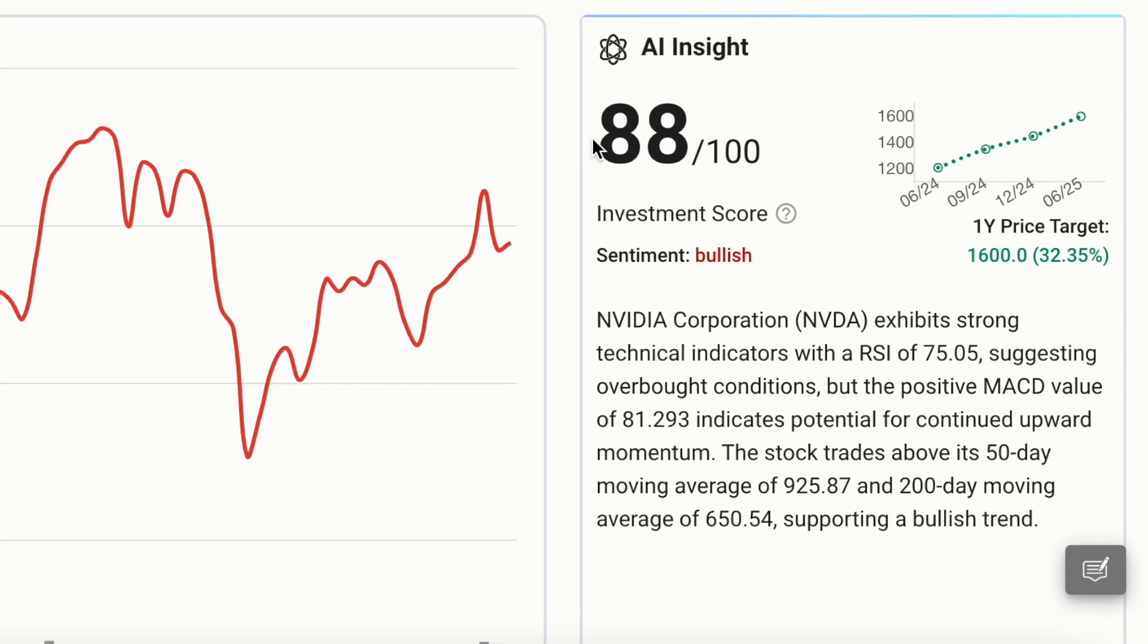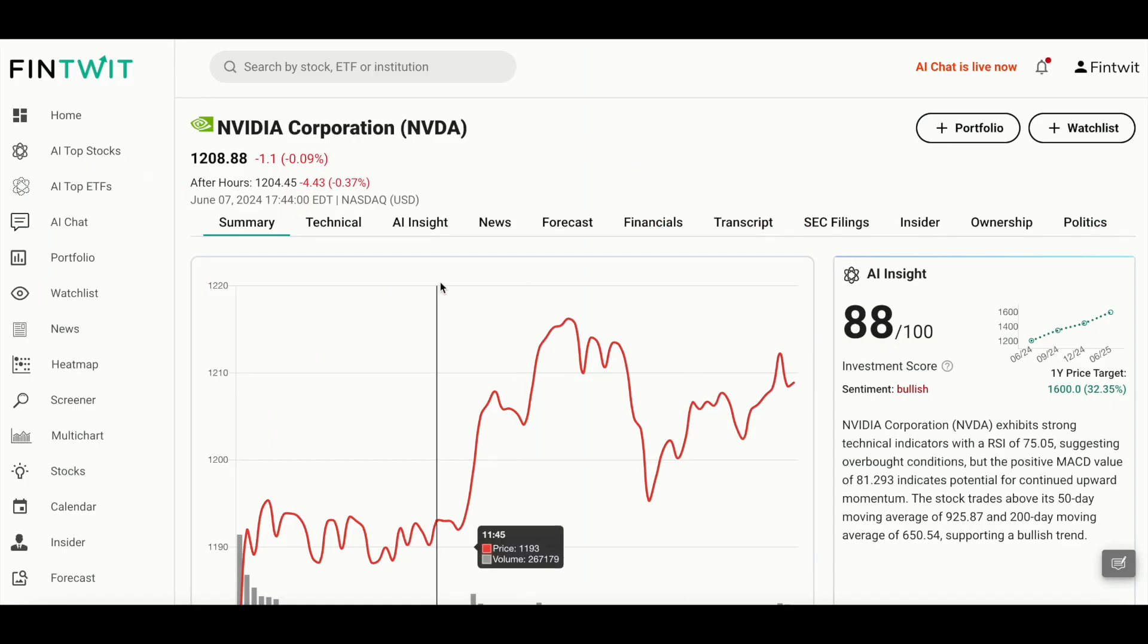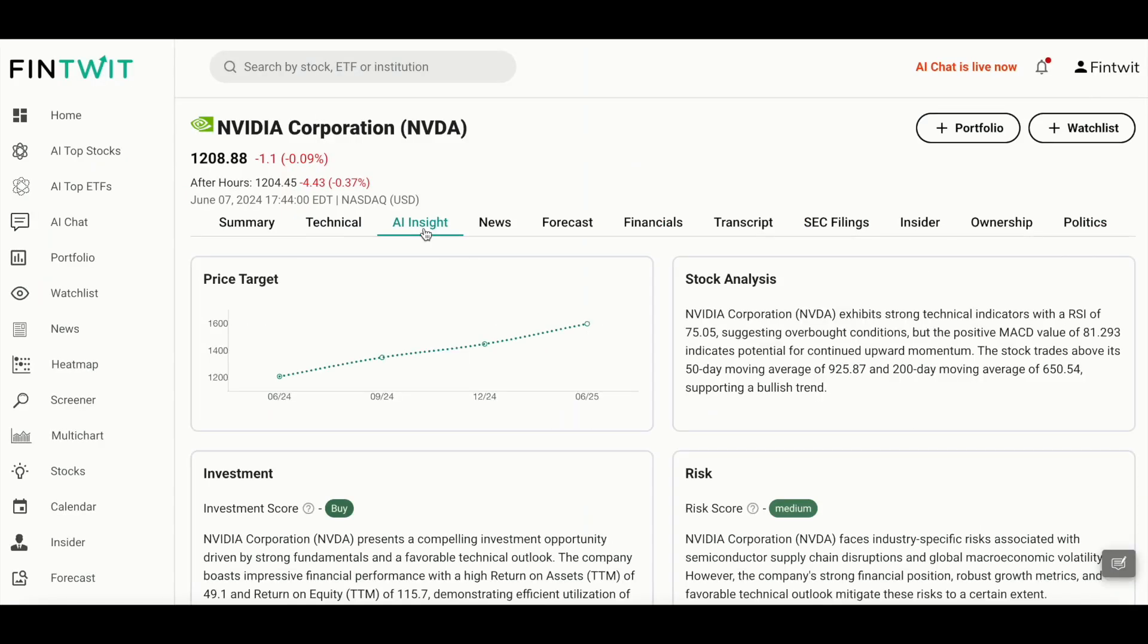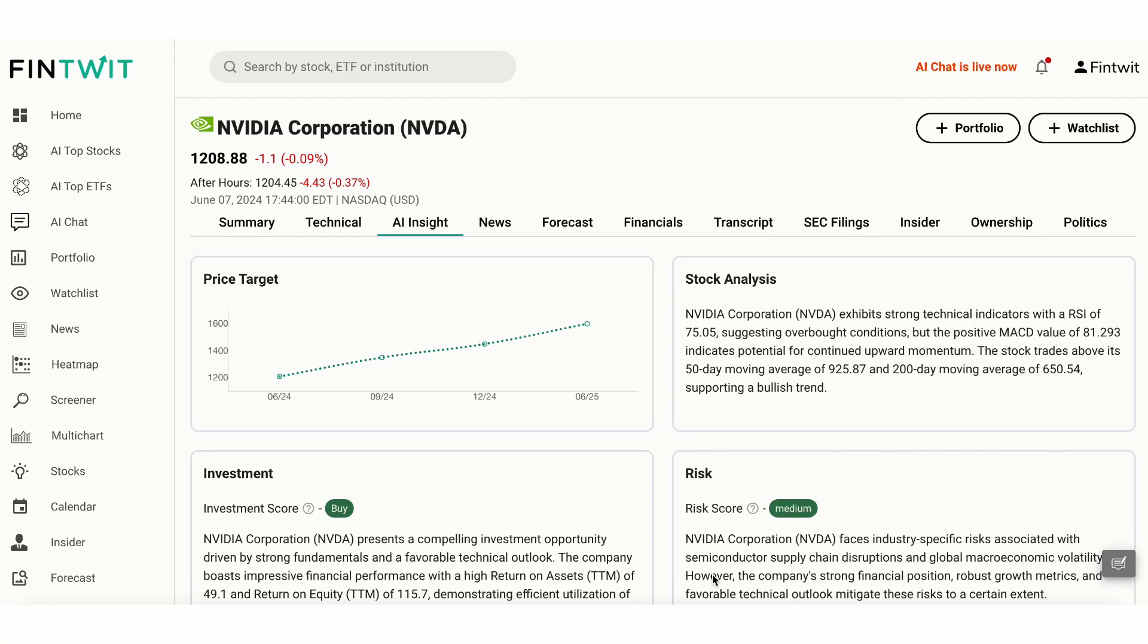Let's dive into the AI Insight tab for NVIDIA to explore the in-depth analysis provided by our AI model. AI Insight page provides a detailed analysis of NVIDIA. The price target chart predicts NVIDIA's stock price movement over the next year. Our AI estimates a steady growth in the next one year with a price target of 1600, indicating over 32% potential increase.